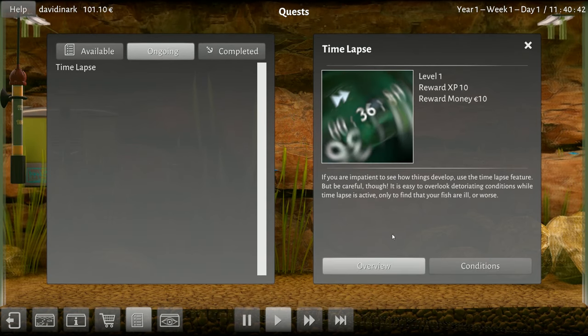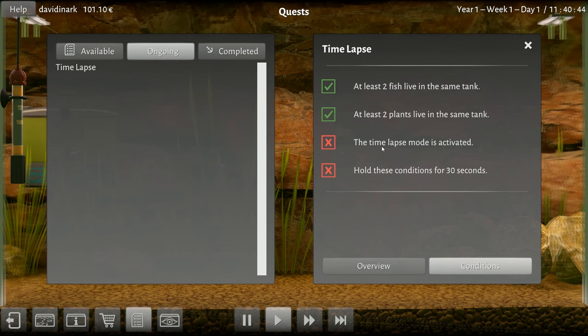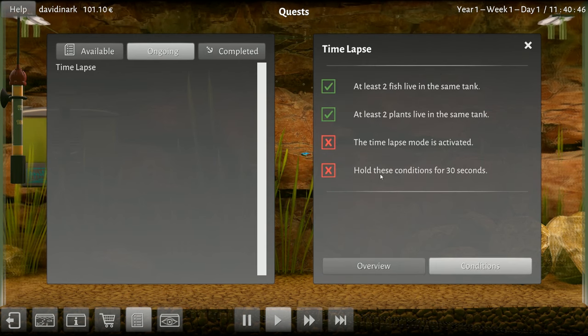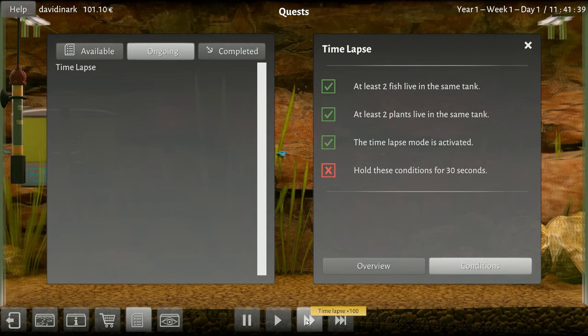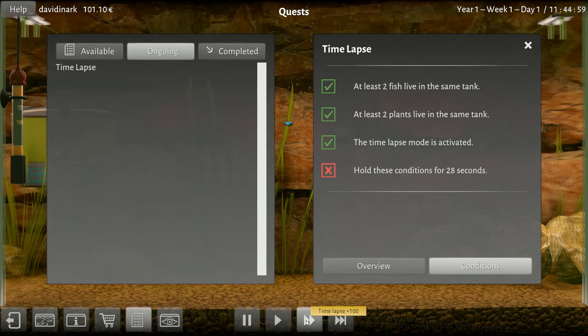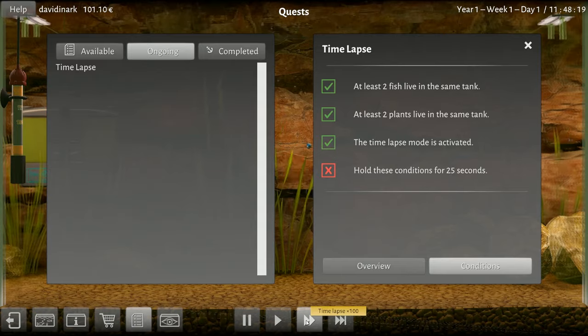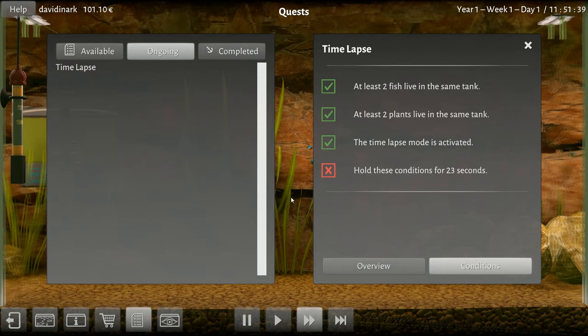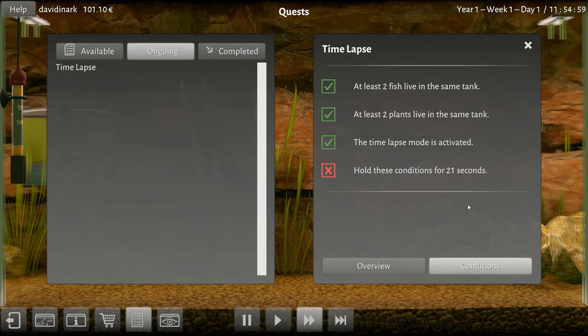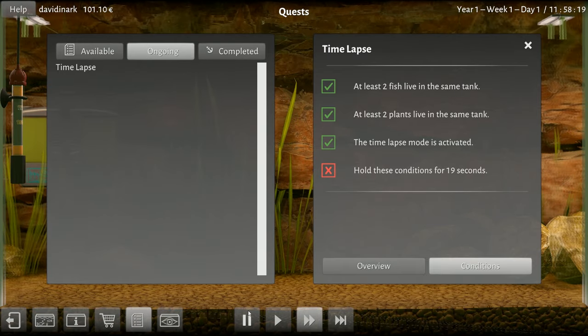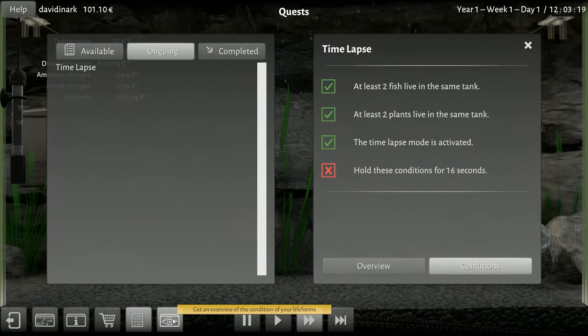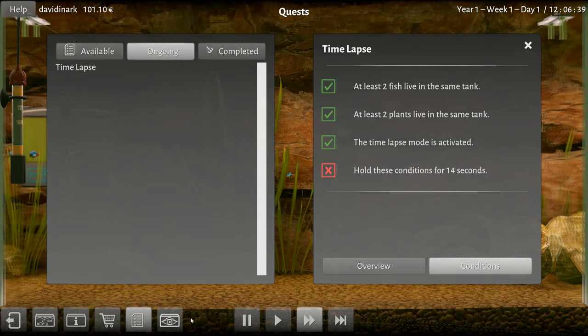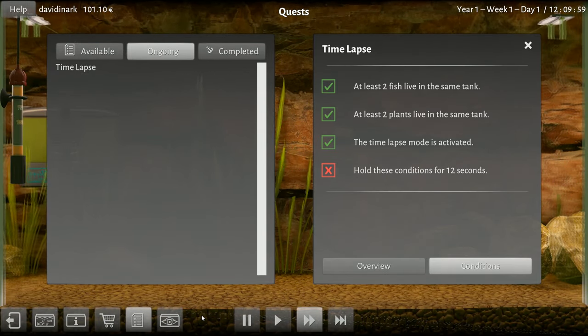I guess I completed that? No. Level one conditions: time lapse mode is activated, hold these conditions for 30 seconds. 30 seconds, 26, 25, oh my gosh.